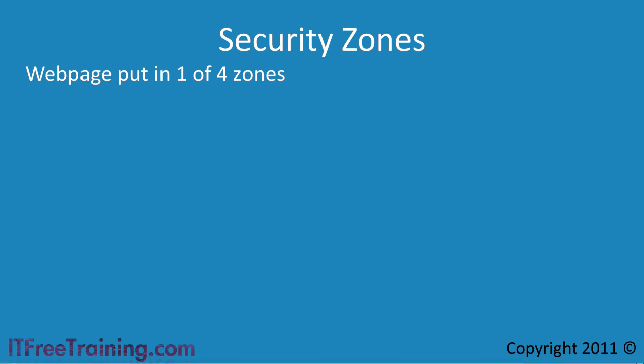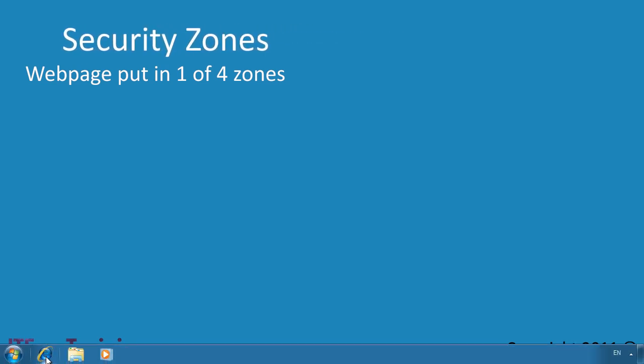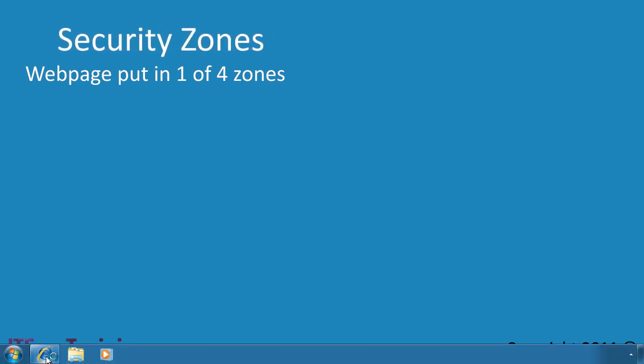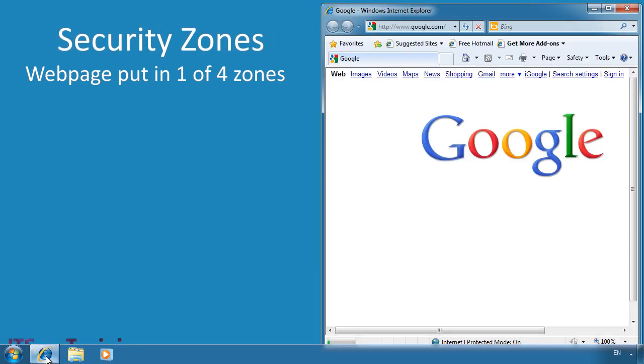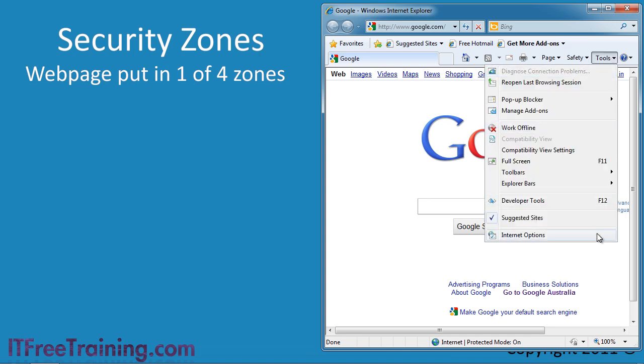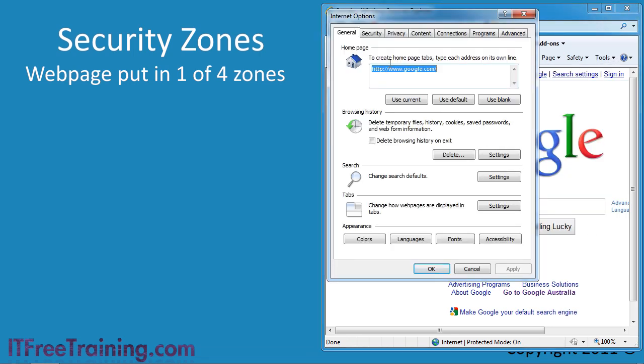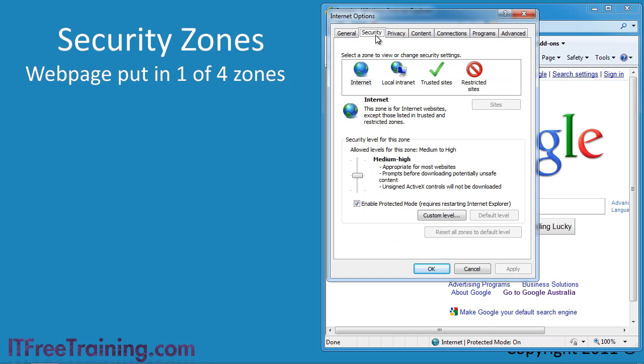To configure security zones, first I need to launch Internet Explorer. From the tools menu, select Internet Options. To configure zones, I need to select the security tab. On the security tab, you can see the four zones in Internet Explorer.